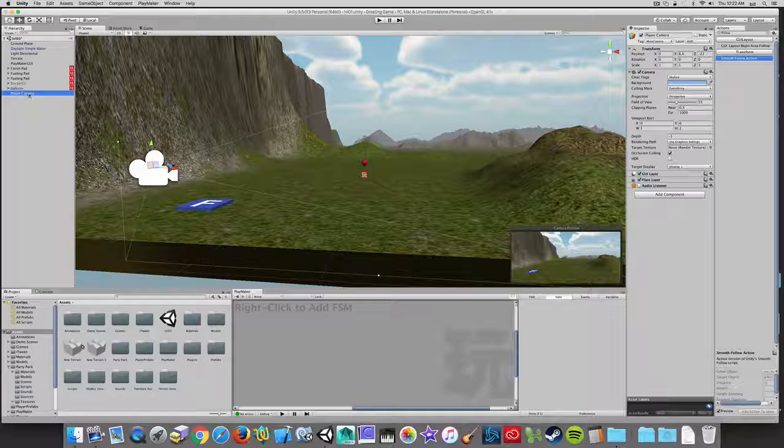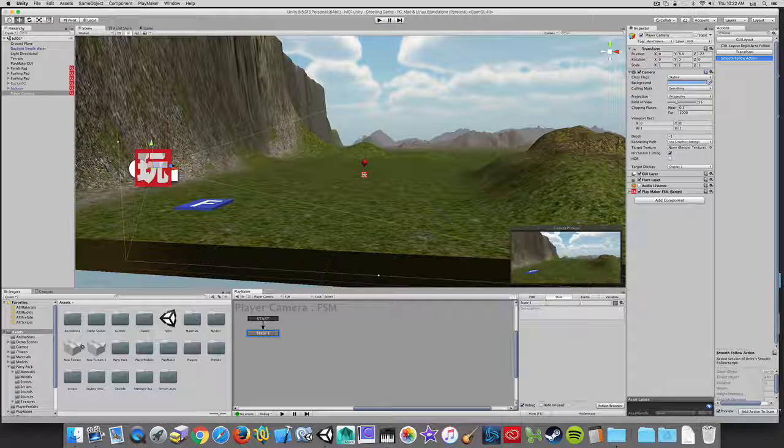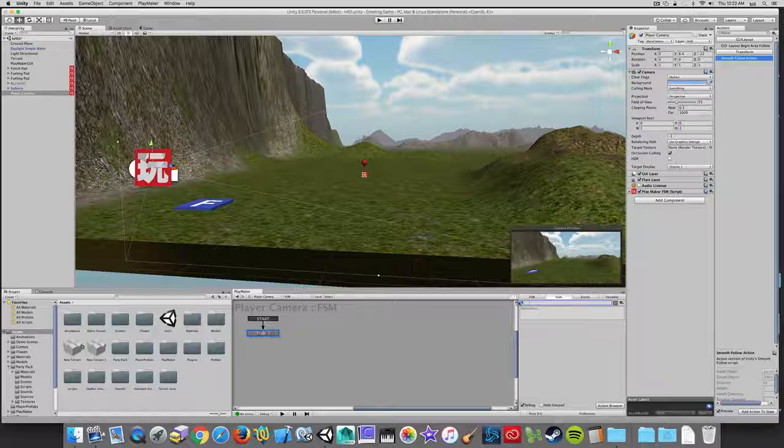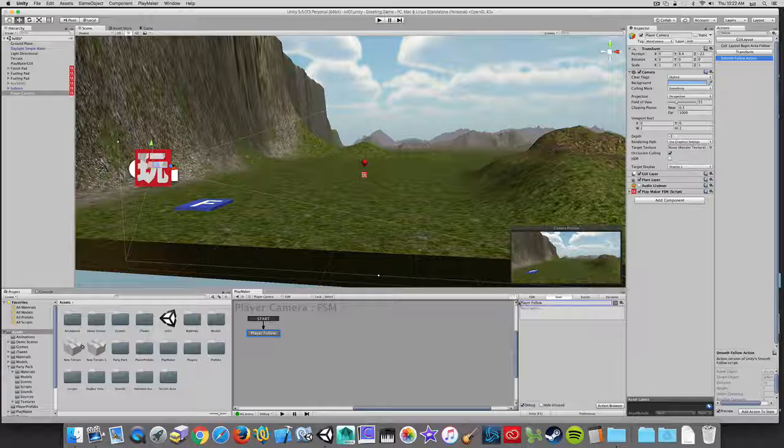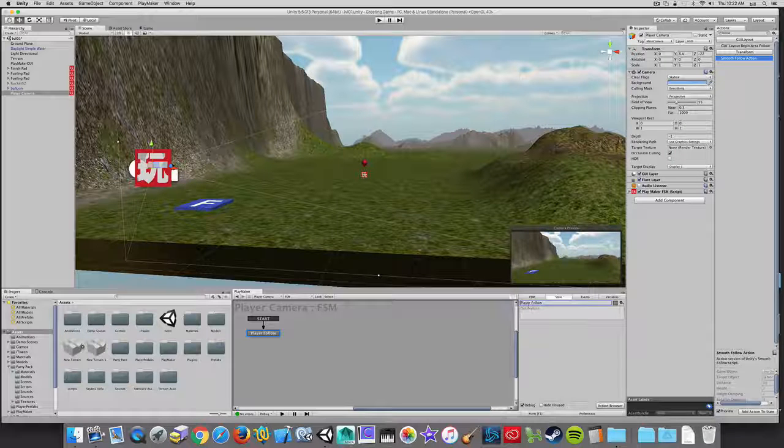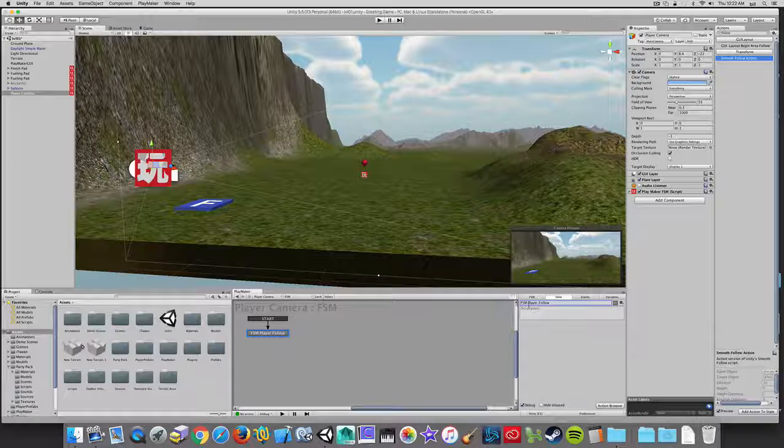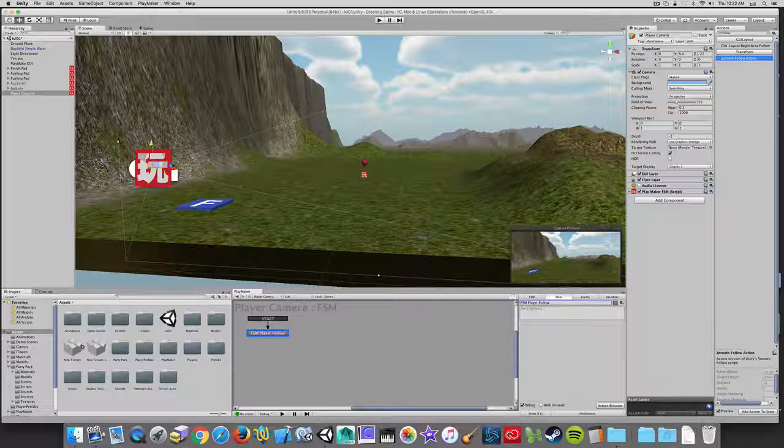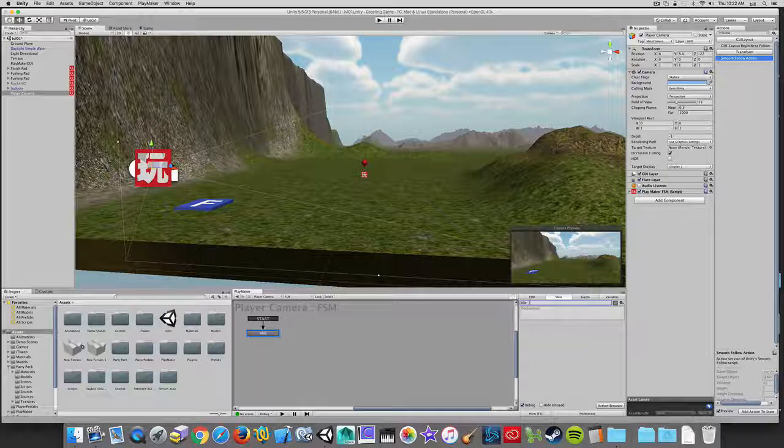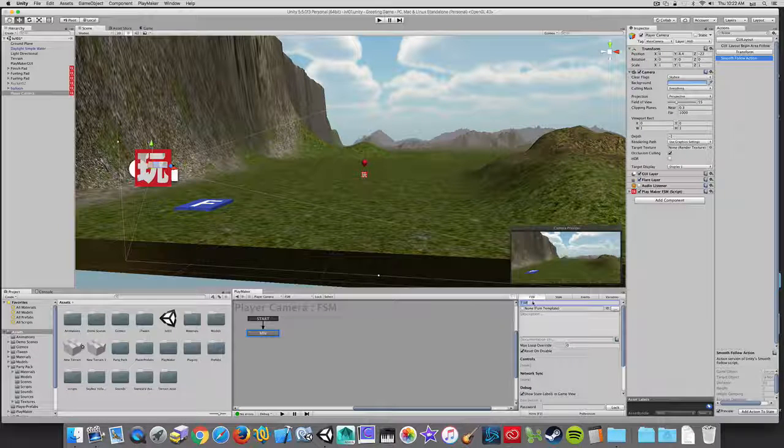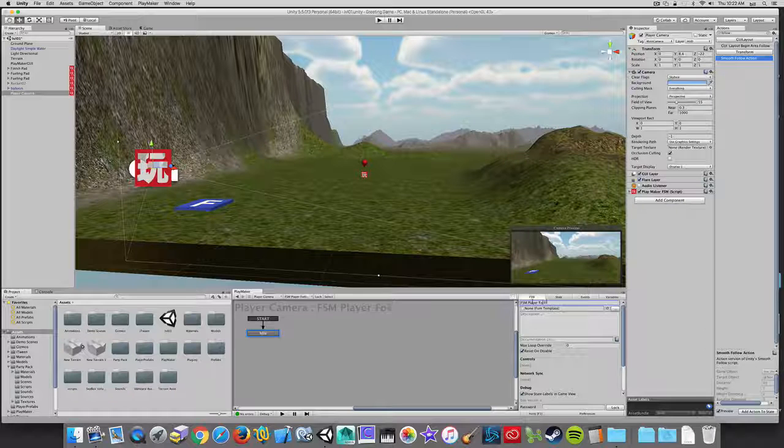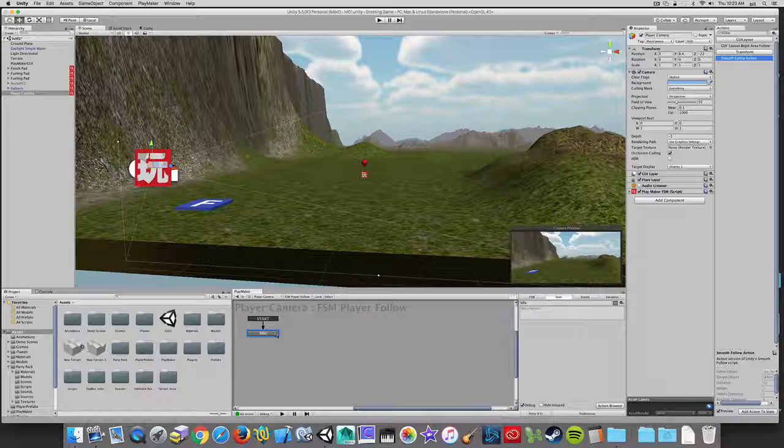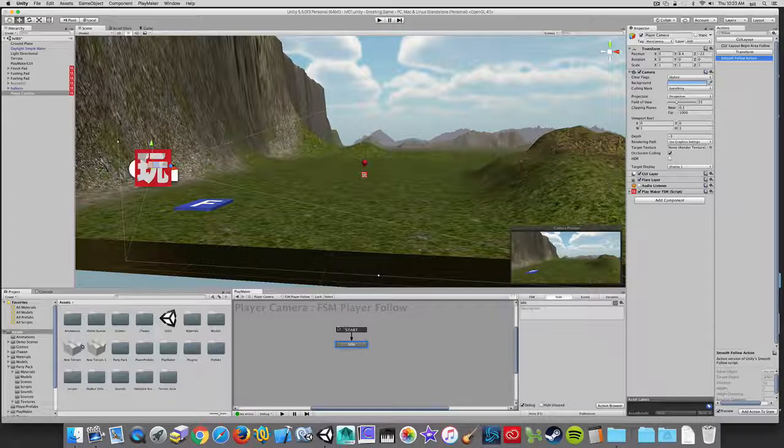So what I'm going to do is I'm going to select the player camera and add a state machine to it. I'm just going to call this state, or the FSM, the player follow. So I want to keep that FSM on the front end of it. That's a state. So this is just going to be the idle state. I'll go into the FSM tab and call this a player follow because that's what it's doing.